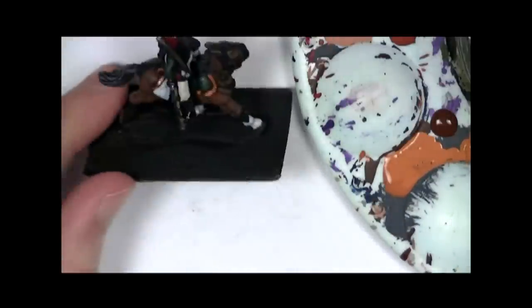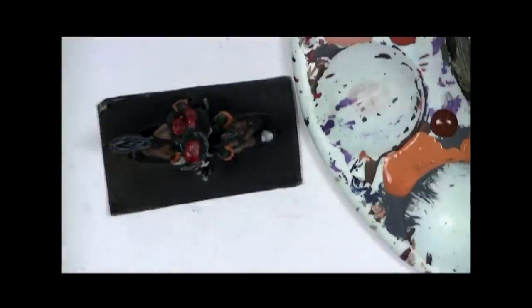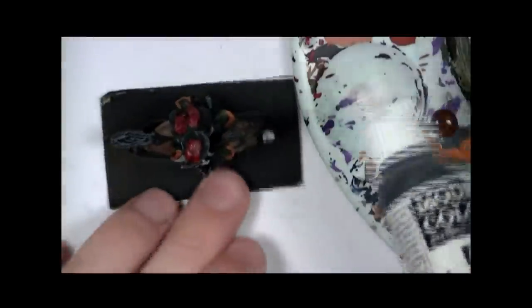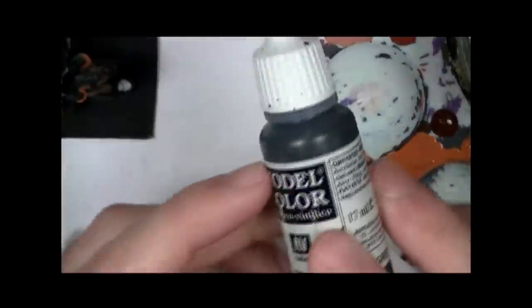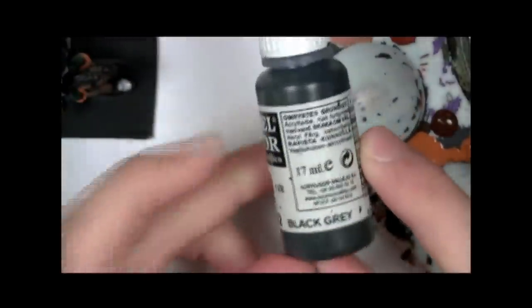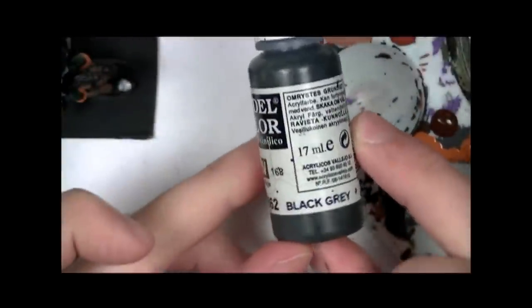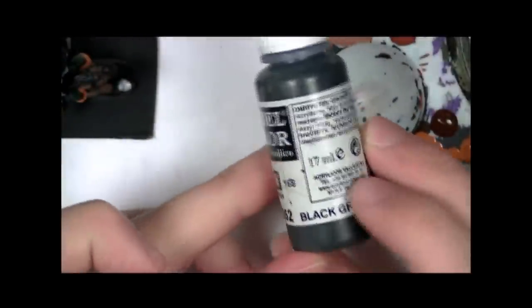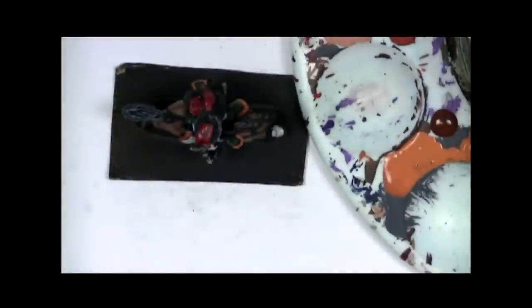Finally I think we're just going to give the black a quick highlight before we move on to the next video. This is going to be black grey. And we're going to highlight all the black areas with this. So the straps on the horse, the horse legs and the boots on the trooper.